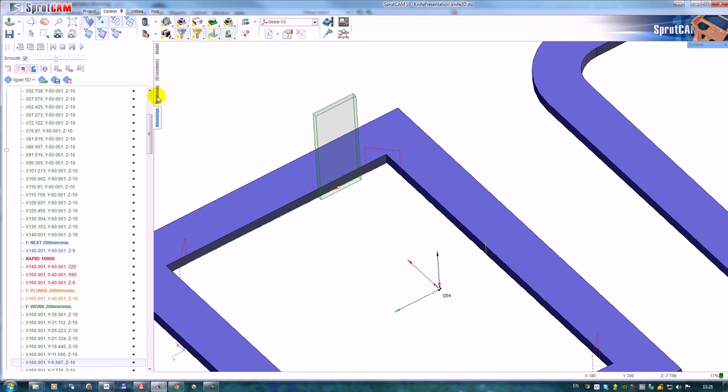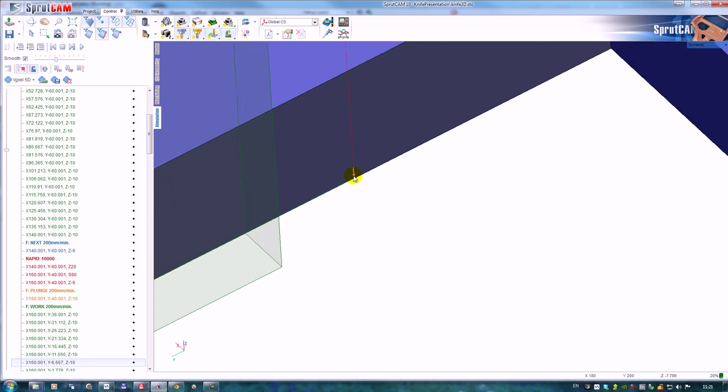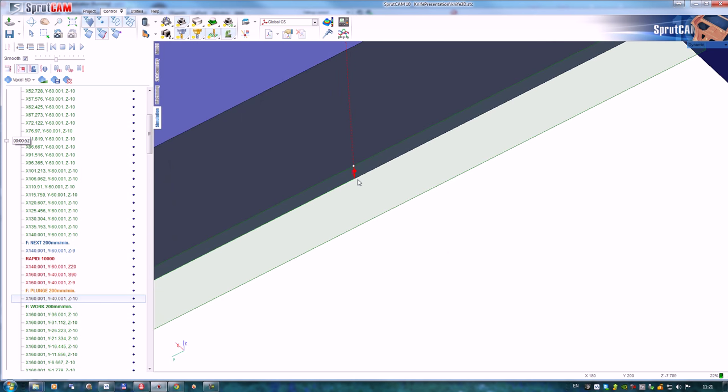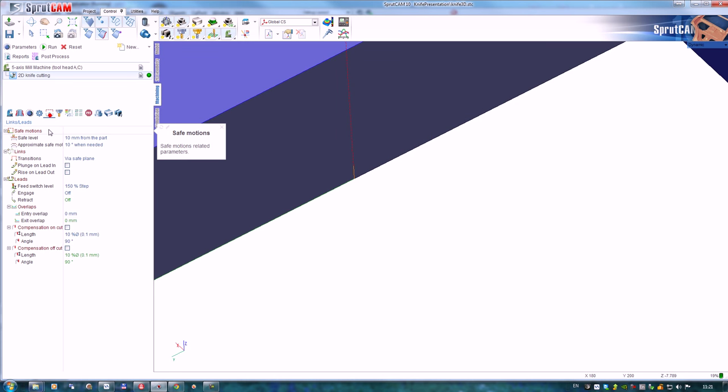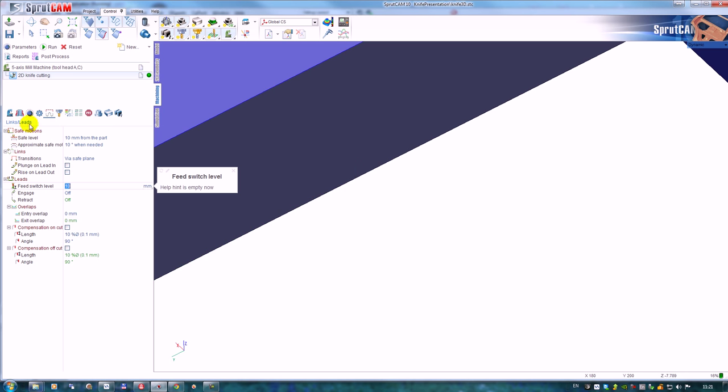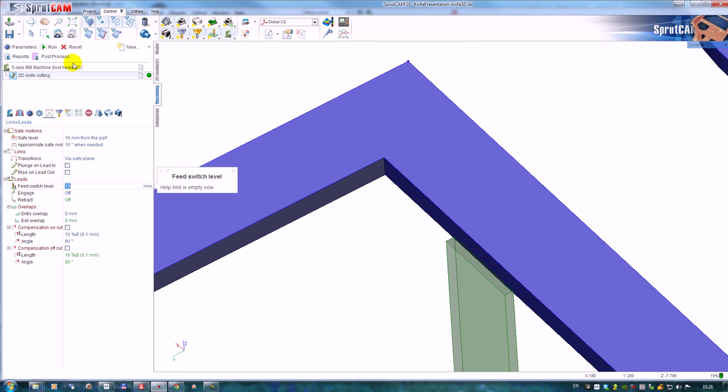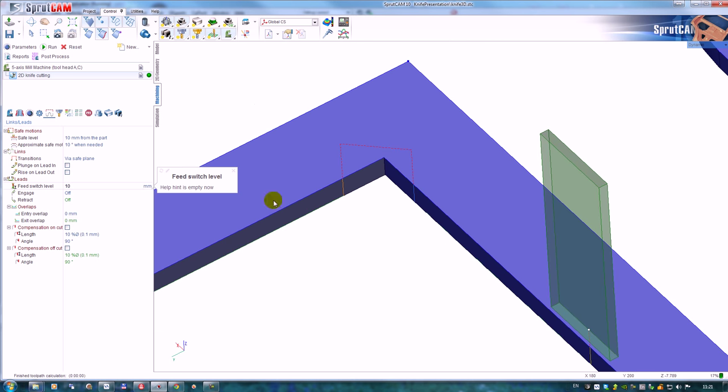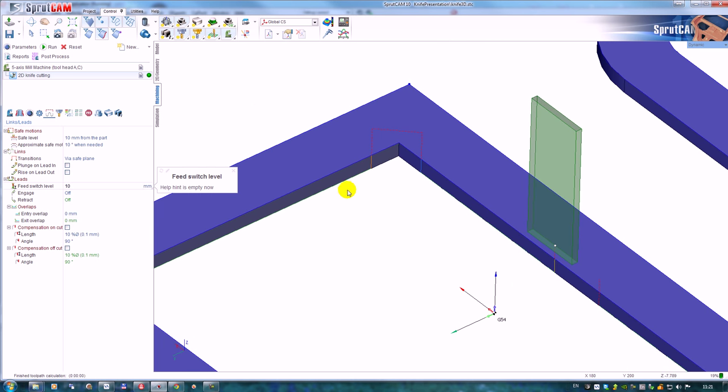Very good. The distance for the plunge we can define here. Next, what behavior will we have if we don't want to retract the tool in the corners? Let's disable it.